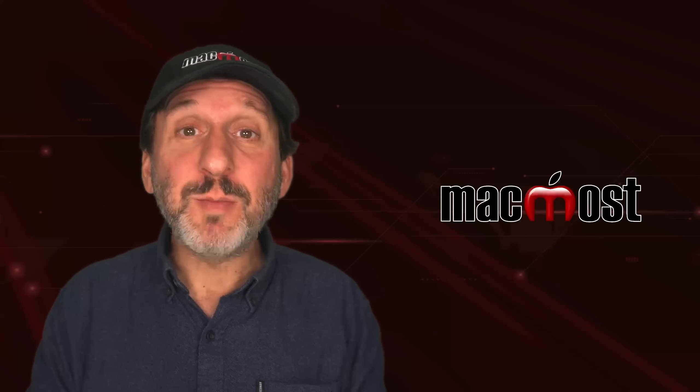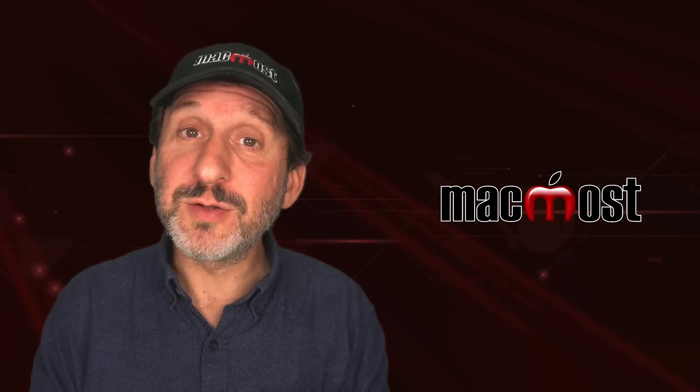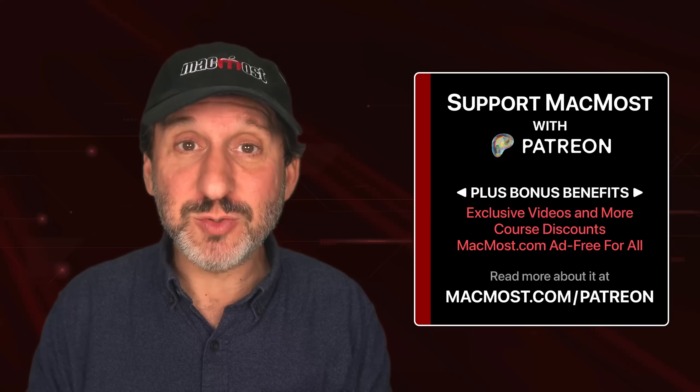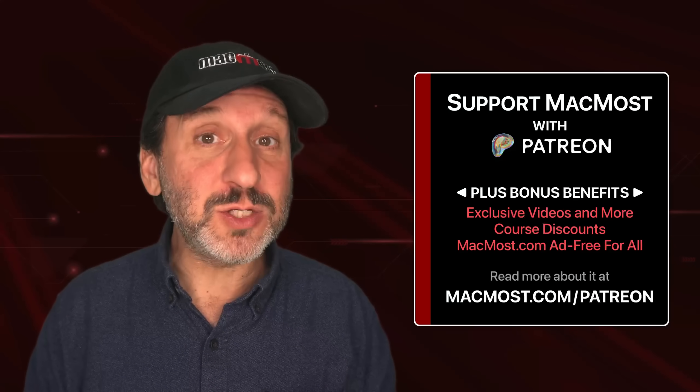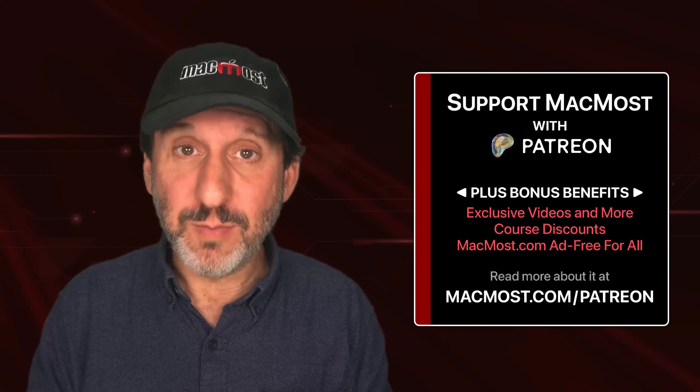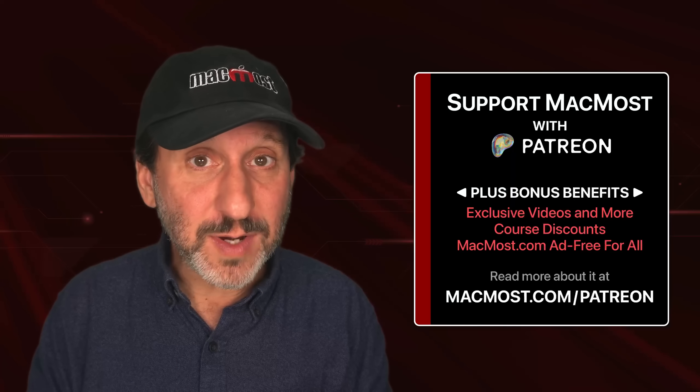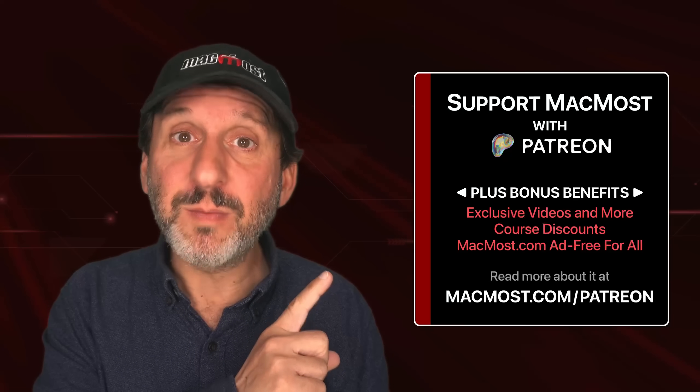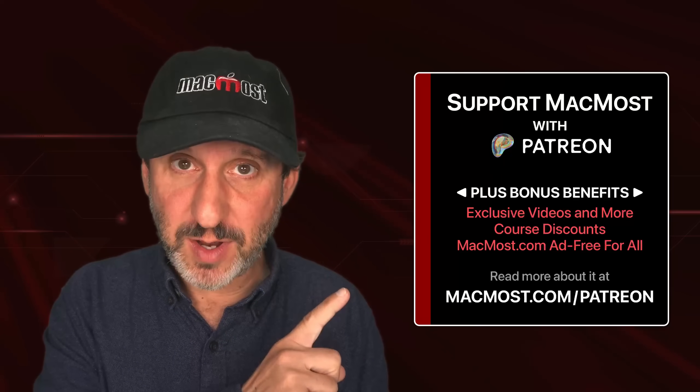If you find these videos valuable, consider joining the more than 2,000 others that support MacMost at Patreon. You get exclusive content, course discounts, and more. You can read about it at macmost.com/Patreon.